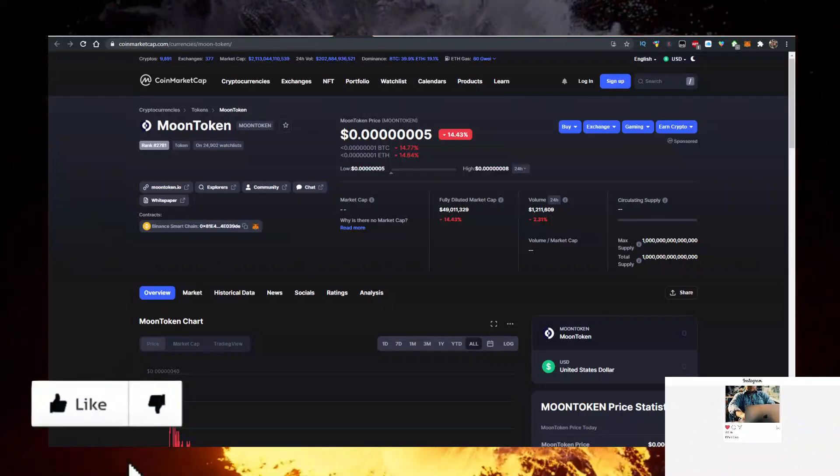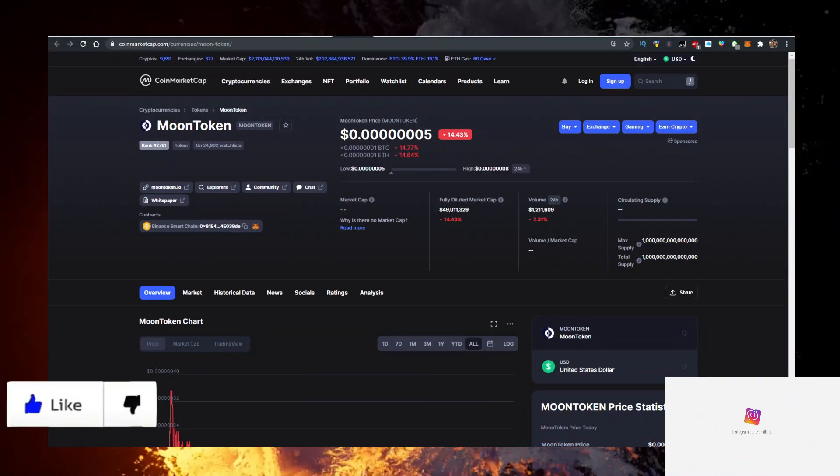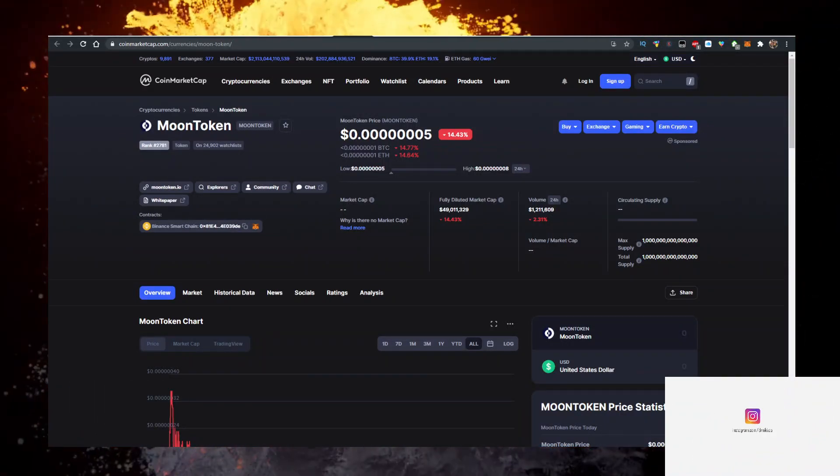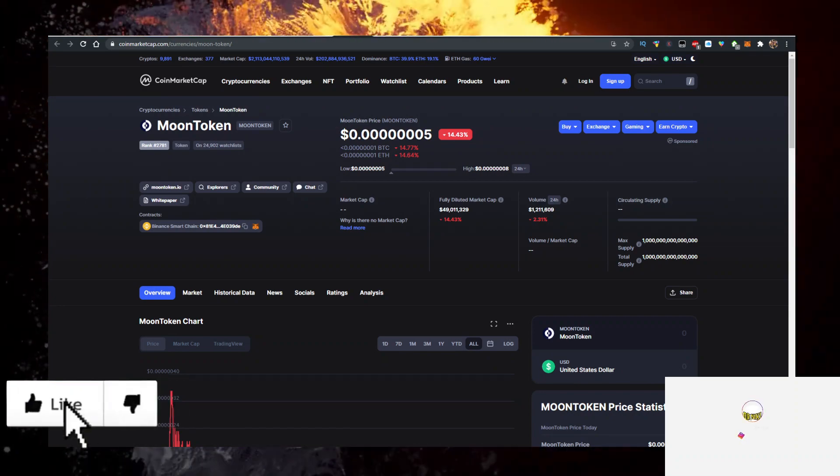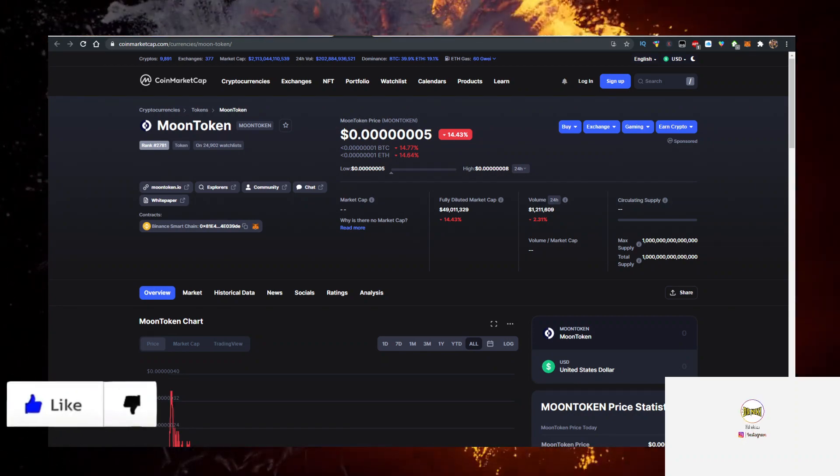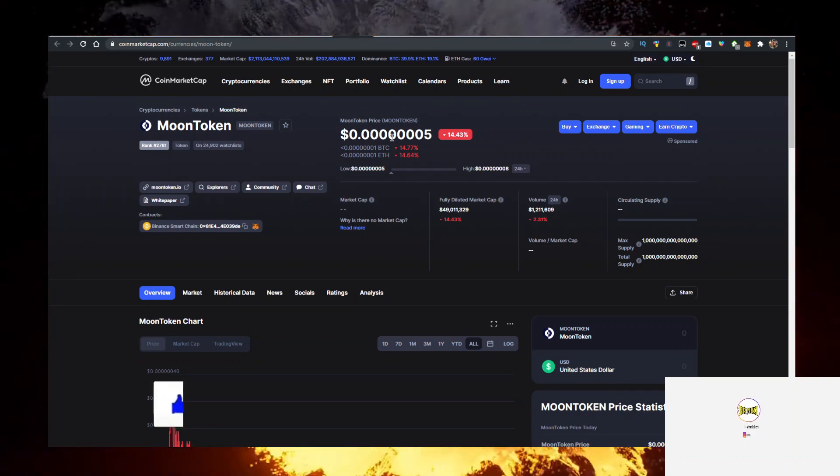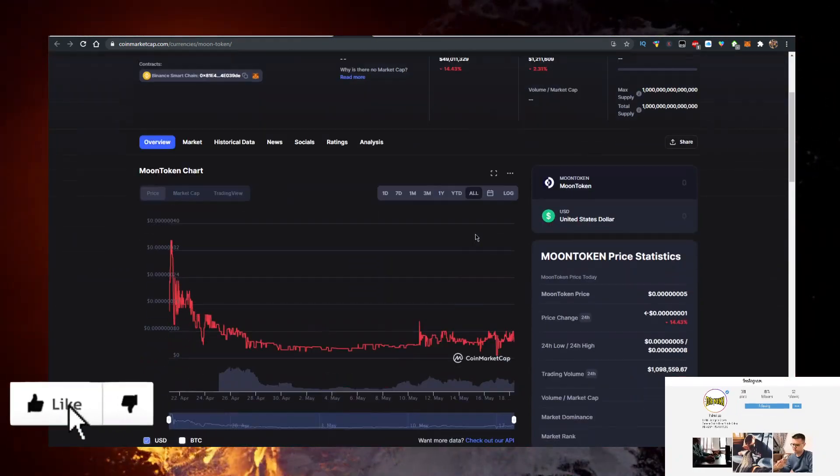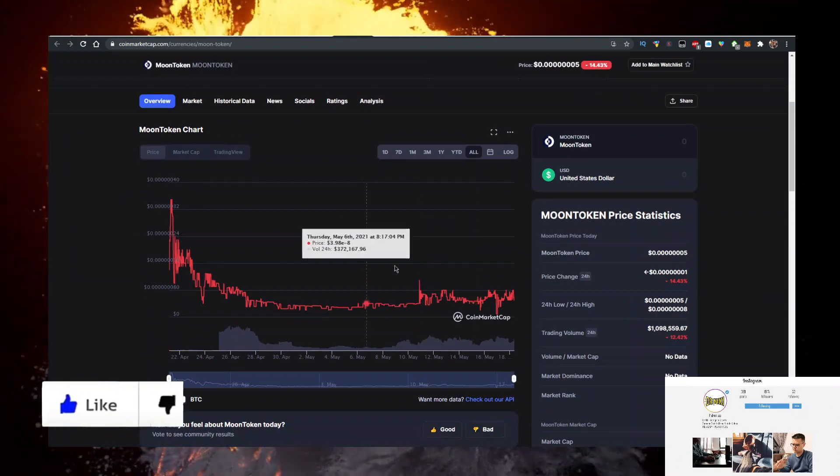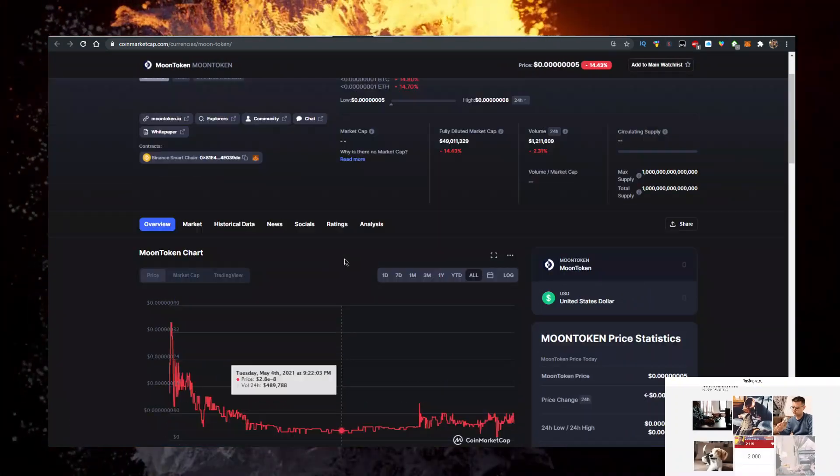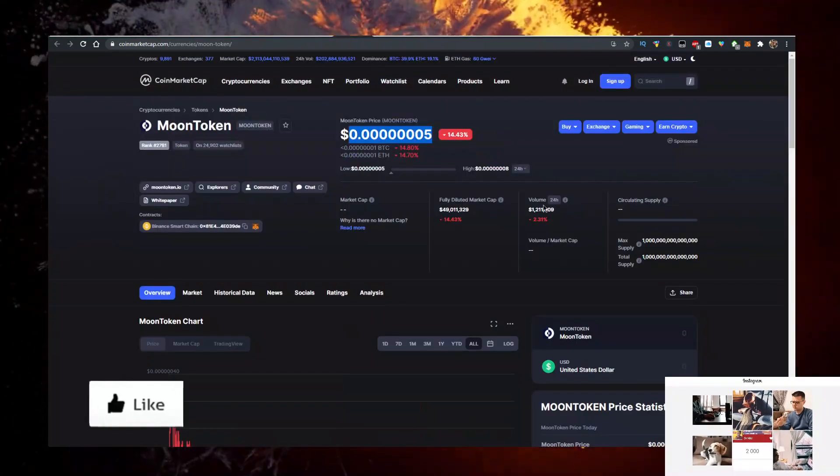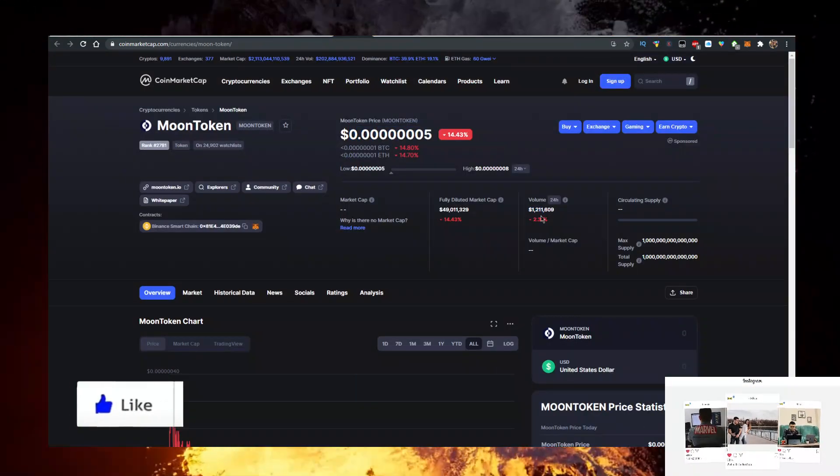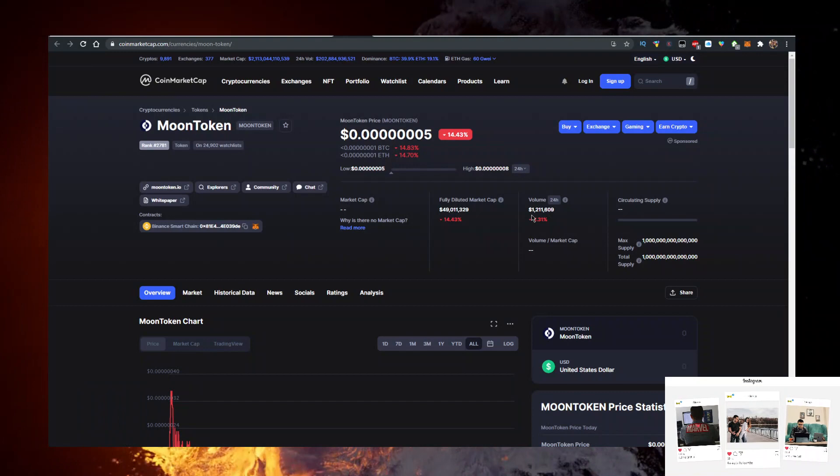In this video I'll show you how to buy Moon Token crypto with the lowest fees possible. Currently it's priced at this rate, let me know what price it is when you're watching the video. It's only been released about three weeks or a month ago and it already has 1.2 million in volume.